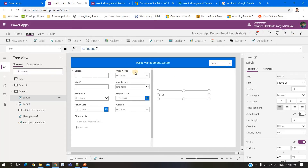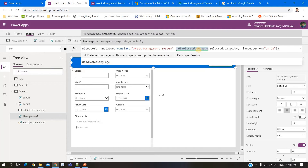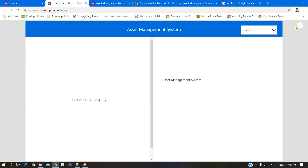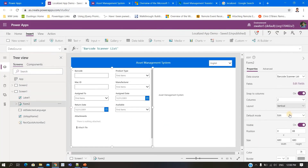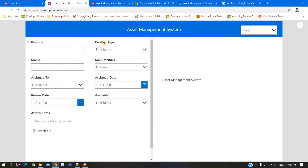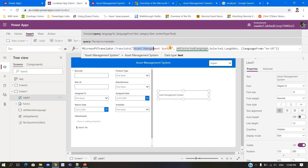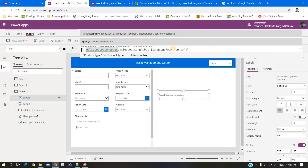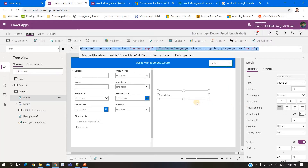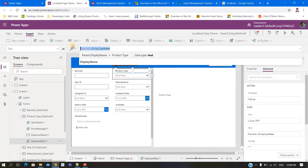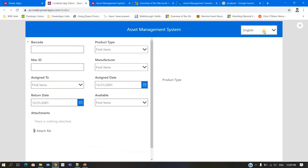Now I'll demonstrate changing a label — for example, the product type label. I'll copy the translation formula, paste it as a placeholder, and apply it to the product type text label. Whenever the language changes, that label will get changed.